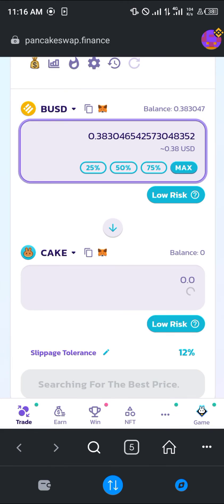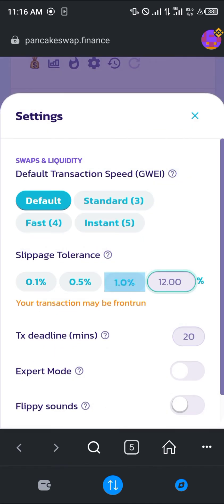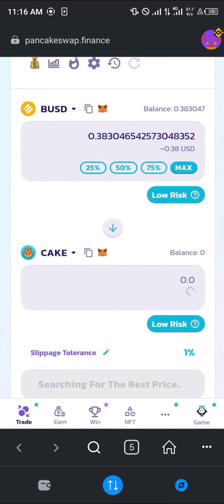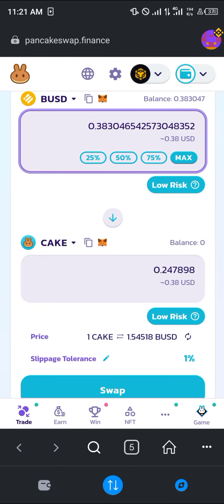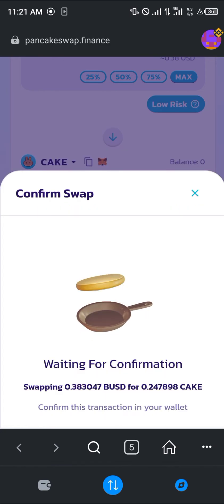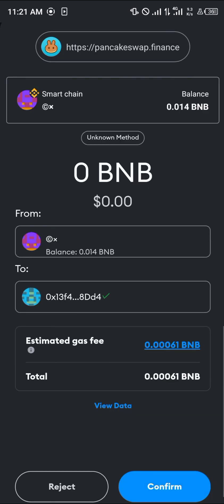In the swap interface, replace the output token with CAKE — search for CAKE and click on it. Click on Max to use all of your BUSD. Reduce your slippage tolerance to 1.0%, as both are low-risk tokens so the slippage tolerance should stay low.